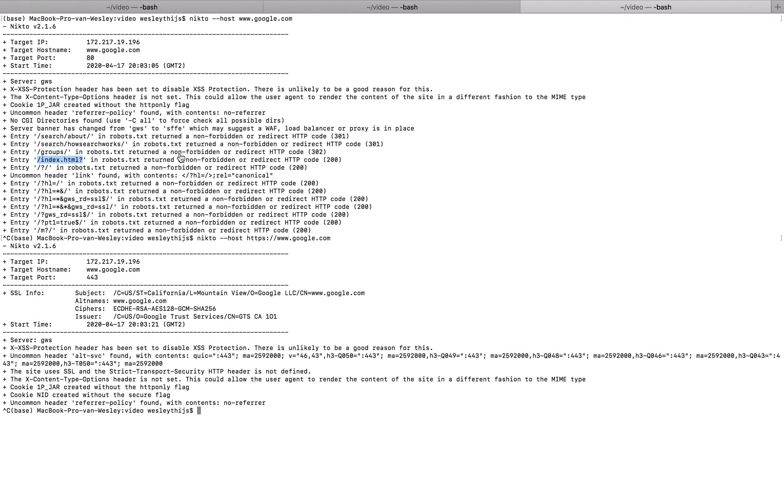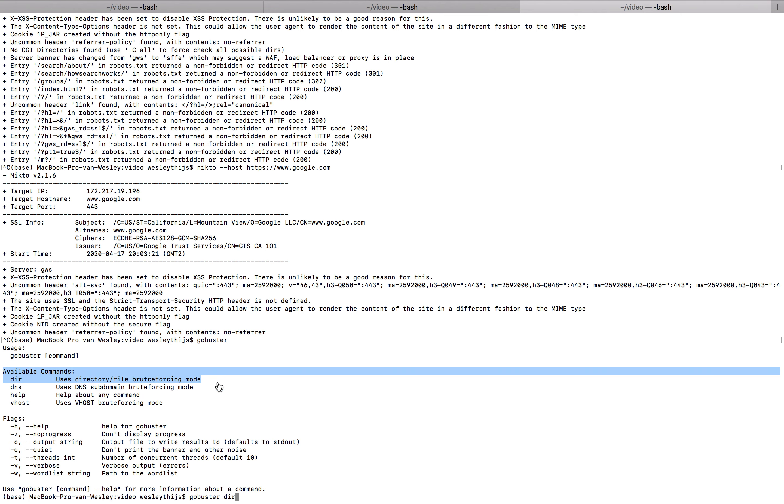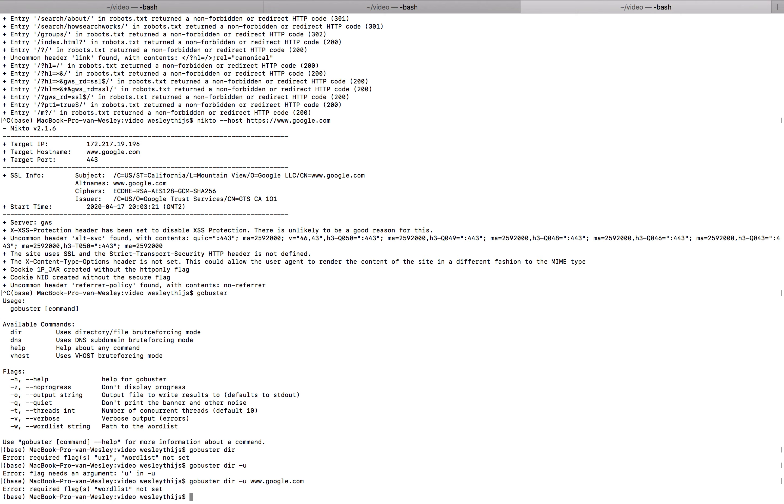But you probably already know GoBuster. GoBuster helps you brute force your directories. So if I go to GoBuster dir. As you can see you need an available command. So I want to do dir for directory busting. And I have to specify a URL. So I have to go to, of course, enter the argument as well. Google.com. And I will also need a word list. I don't have a word list on here. But you can enter pretty much any word list you have.